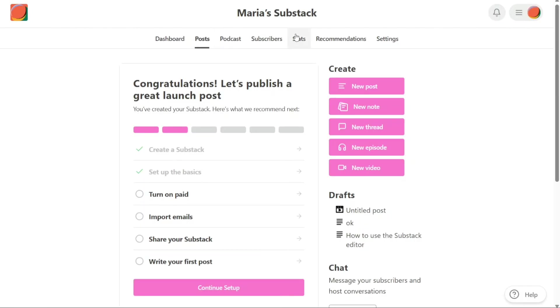These tabs here allow you to see your posts, podcasts, subscribers, and stats.